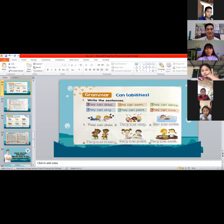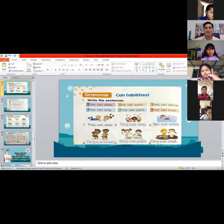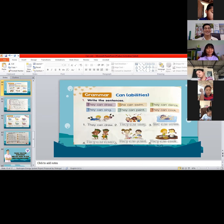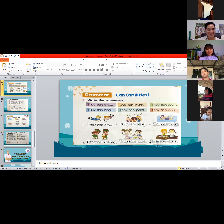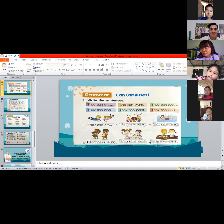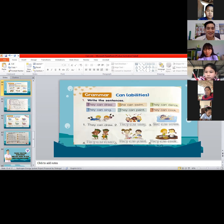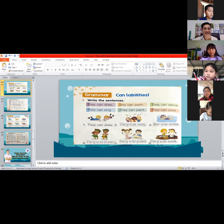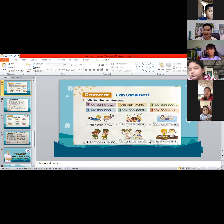Number three: he is a teacher — he blank teach. Can or can't? Very good — the answer is 'can.' C-A-N. Number four: she is an actress — she blank act. Can or can't? The answer is 'can,' because she is an actress.